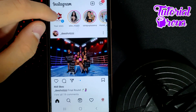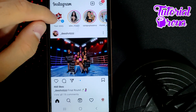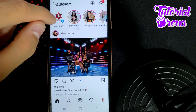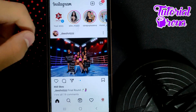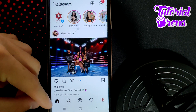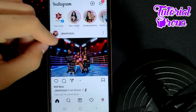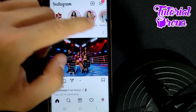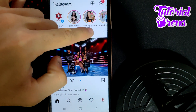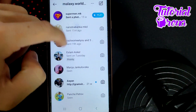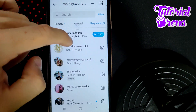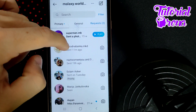How to restrict a message on Instagram. First, you need to launch your application. When you get to your feed screen on Instagram, scroll to the right side to get to your chat selections.